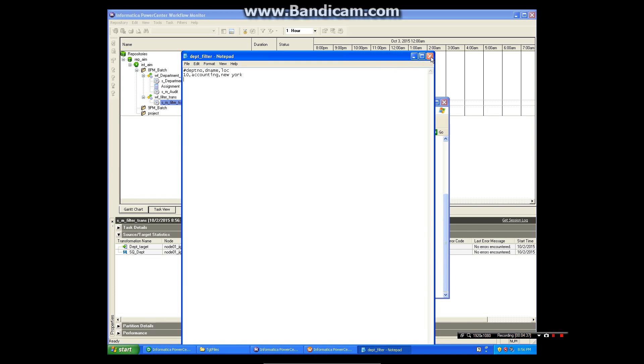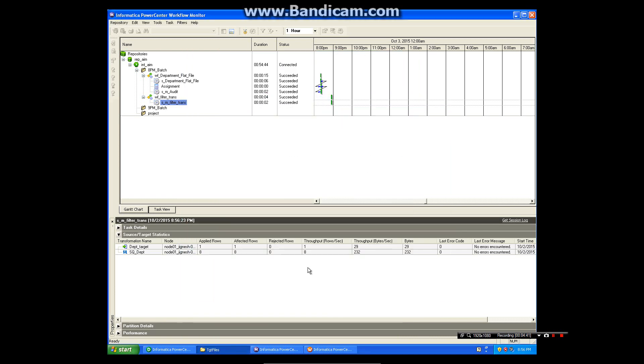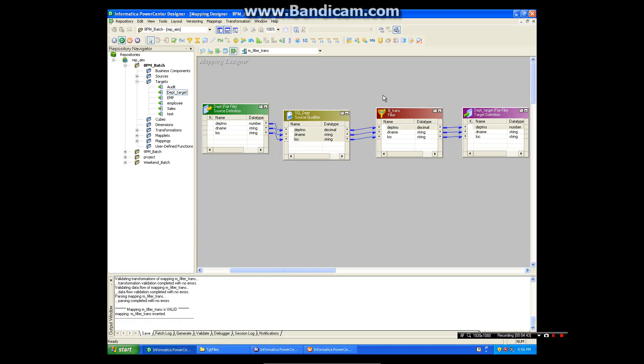So this is how you create mapping and use the filter transformation.